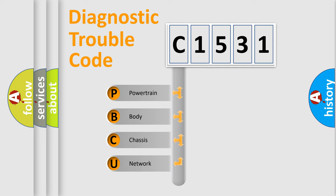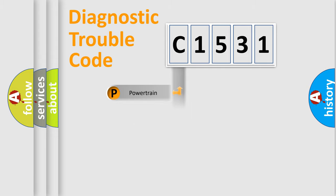We divide the electric system of automobile into four basic units: Powertrain, Body, Chassis, and Network.